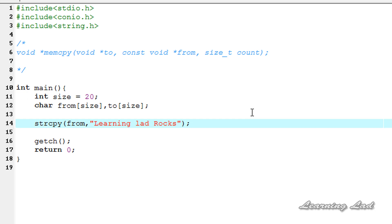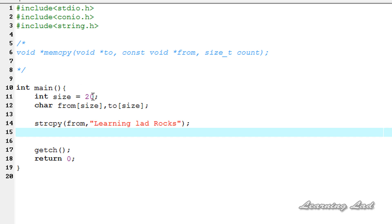Now what I'm going to do is use this memcpy function and copy the 20 characters.